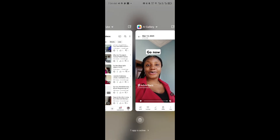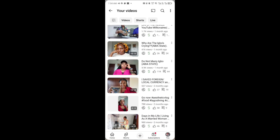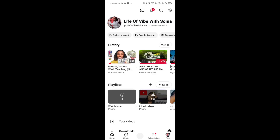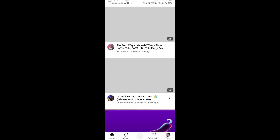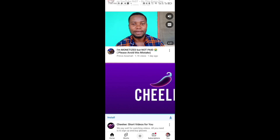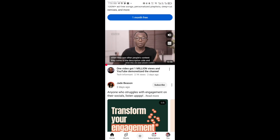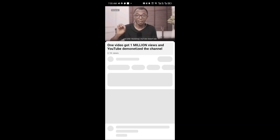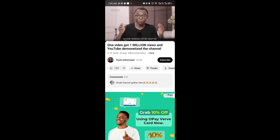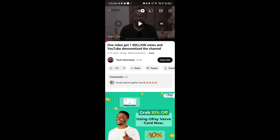Now let's move to the second method — let's assume that you want to download someone else's video from YouTube. The first thing you need to do is search for the particular video you want to download. Once you find that video and want to download it, go ahead and play that content.